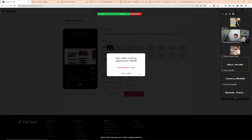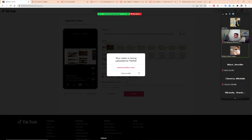What's the button? There are two buttons. What are the two buttons? Upload another video, or view. Yes.